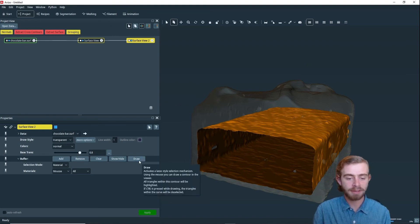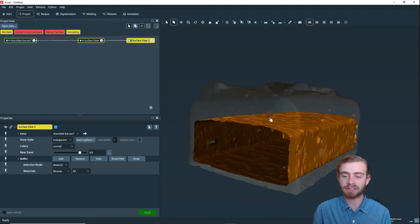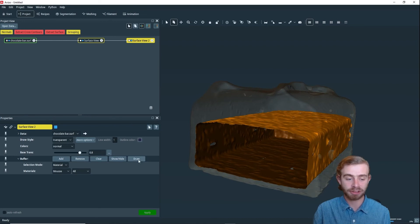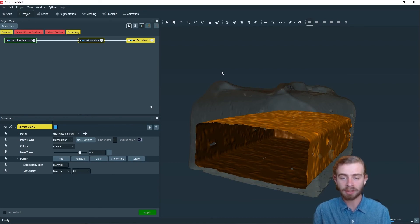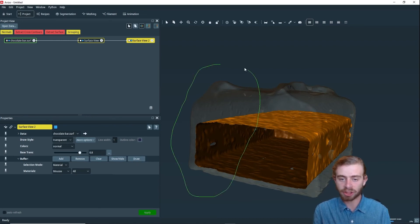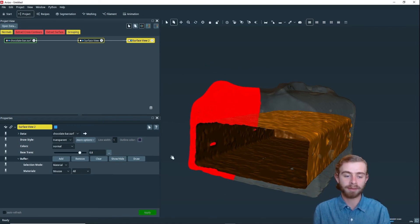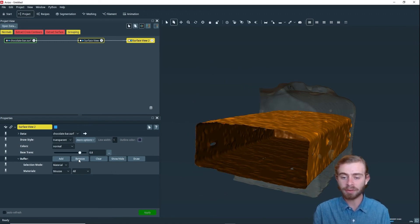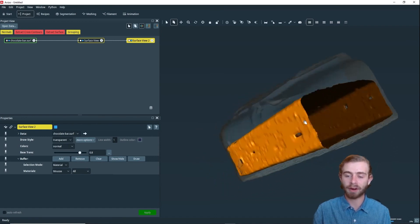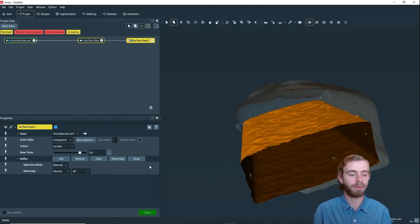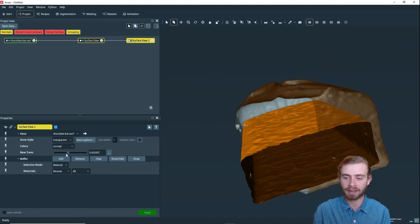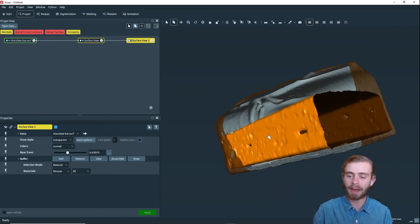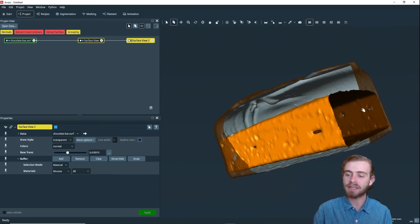Next, we're going to just cut a chunk out of this using the draw selection tools. We're going to click Draw, and we're just going to draw a little chunk, like so. And now we've selected this chunk, and we can click Remove, and it will remove it from the rendering. If we make this just a little bit less transparent, we can see now how just this chunk is removed.